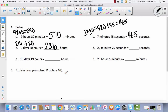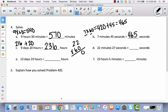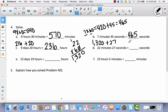For D: 22 minutes and 27 seconds to seconds. There are 60 seconds in one minute, so multiply 22 times 60. When multiplying by 10, just add a zero — so it becomes 22 times 6: 2 times 6 is 12, 2 times 6 is 12 plus 1 is 13, giving 1,320. Then add 27: 1,320 plus 27 is 1,347 seconds.